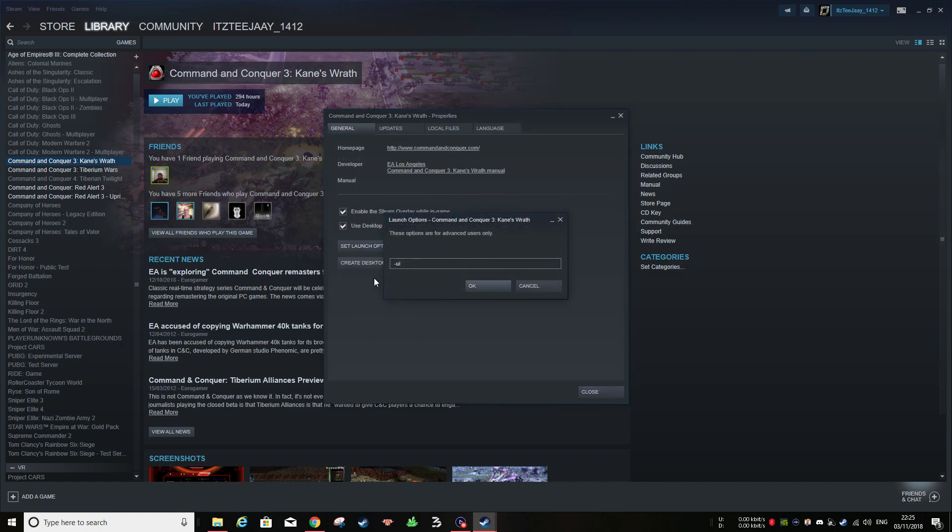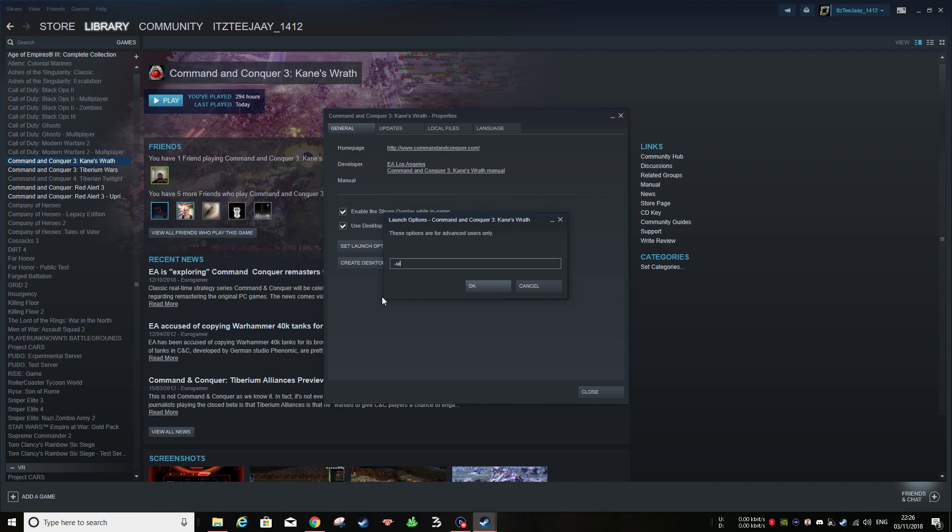In the Set Launch Options, you're going to want to write, and do this exactly how I do it, space bar on the keyboard, minus UI.